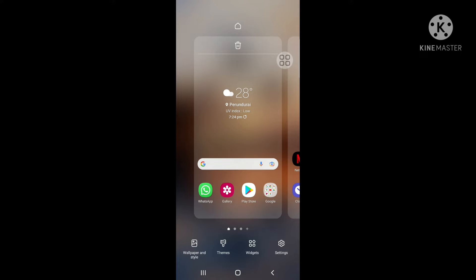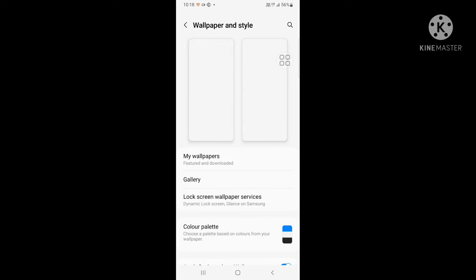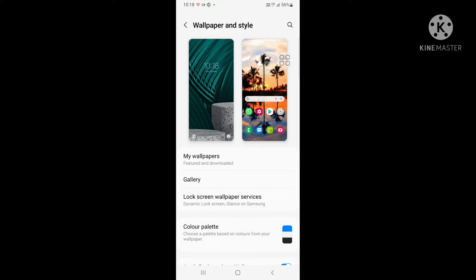First, click wallpaper in the style option. Then, click my wallpapers.